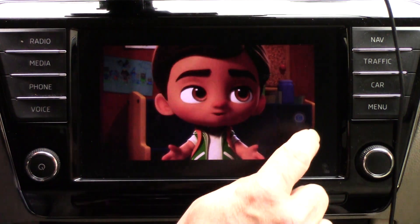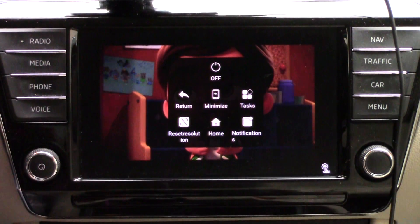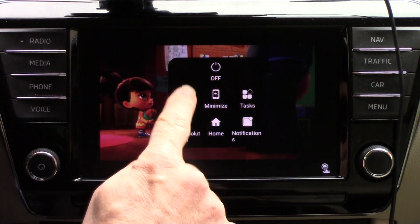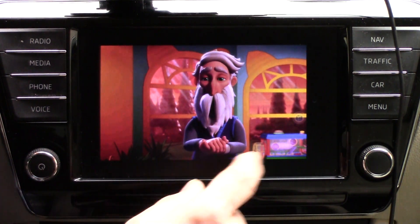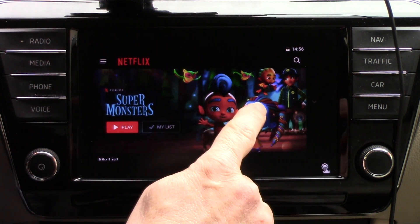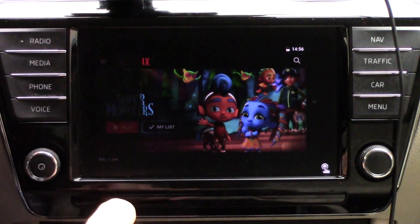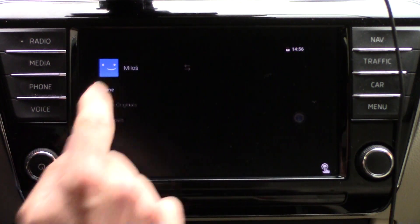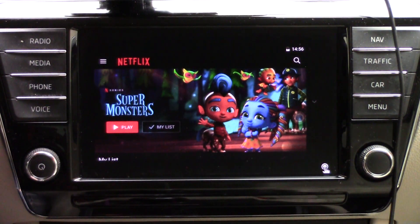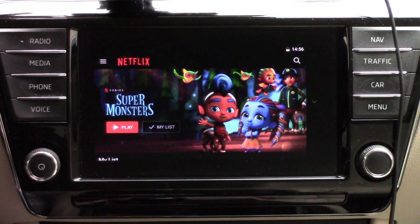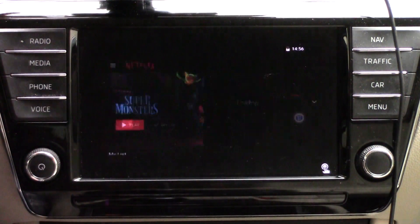This is the touch panel for Android 5. Because if you want to control Android 5, you cannot use the touch from your phone, because that touch is for Android 10.